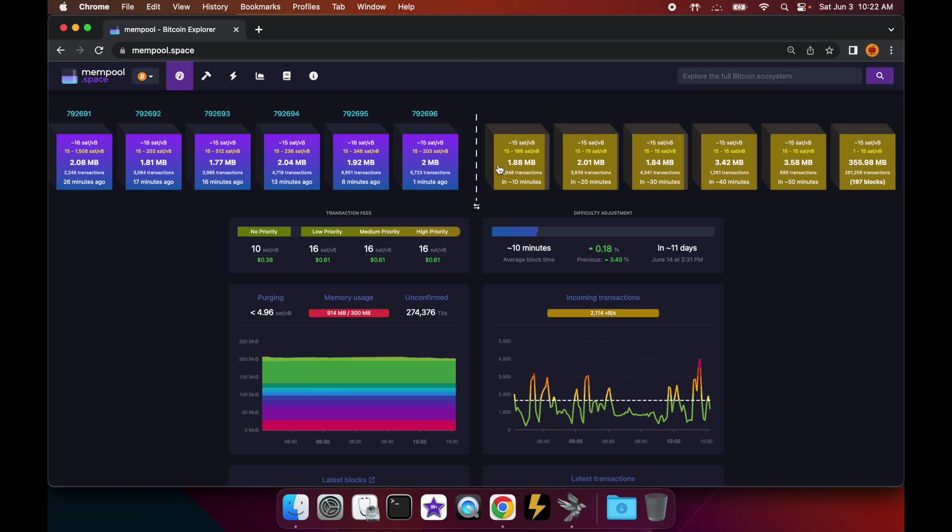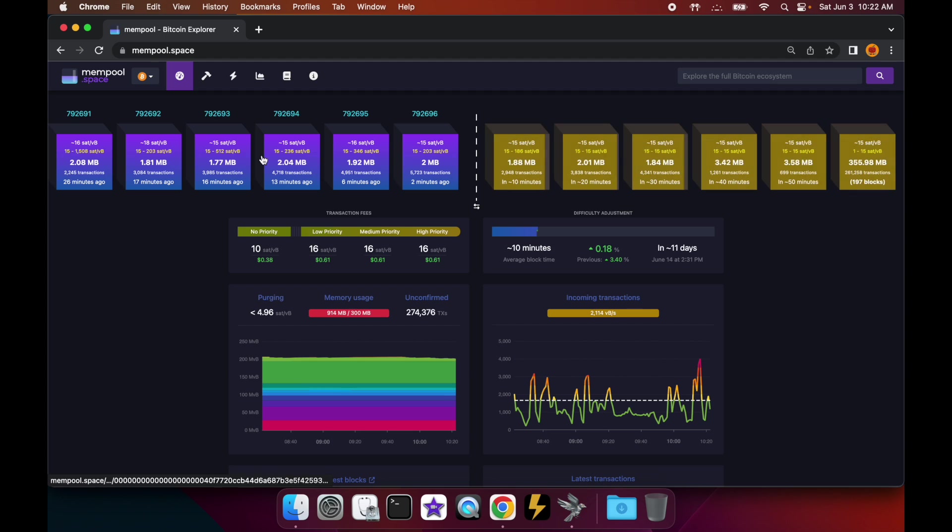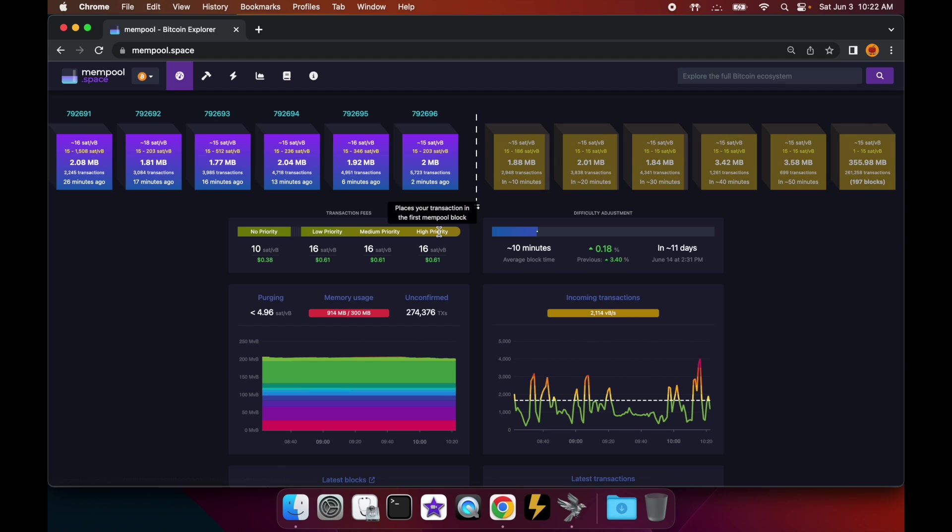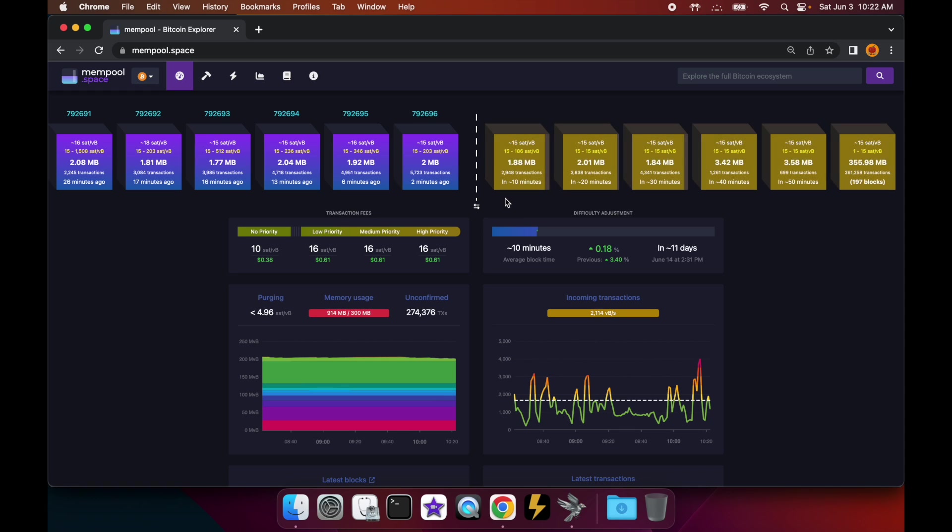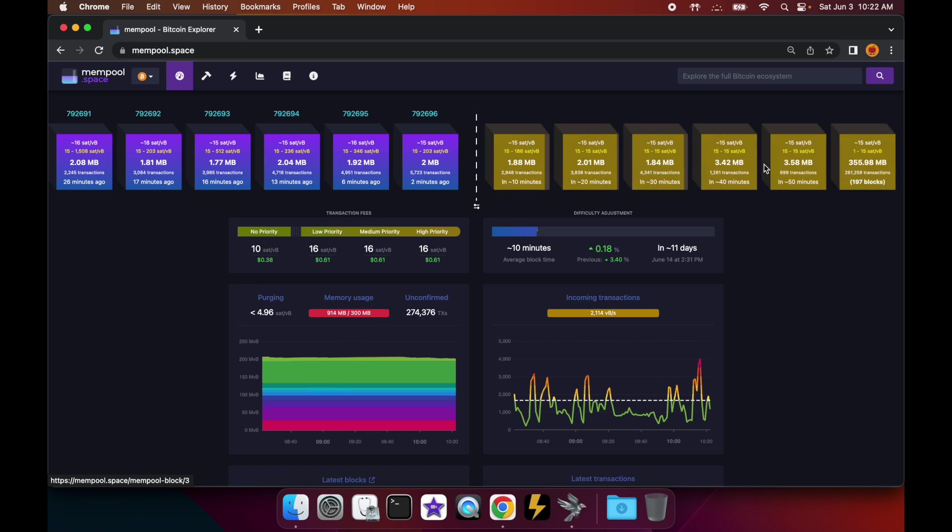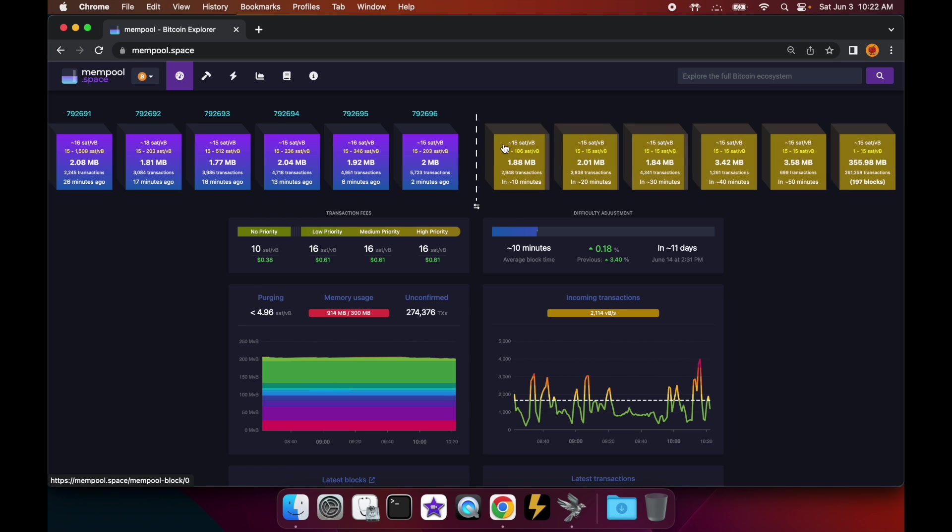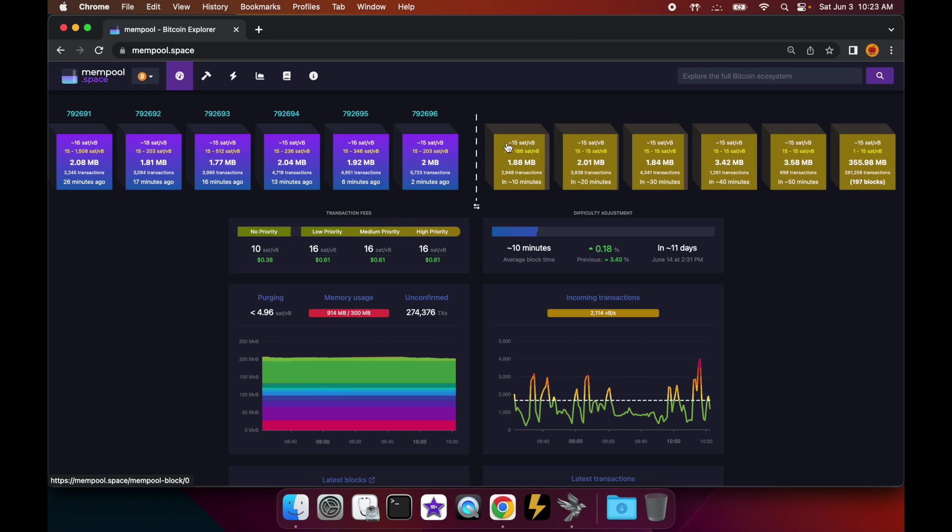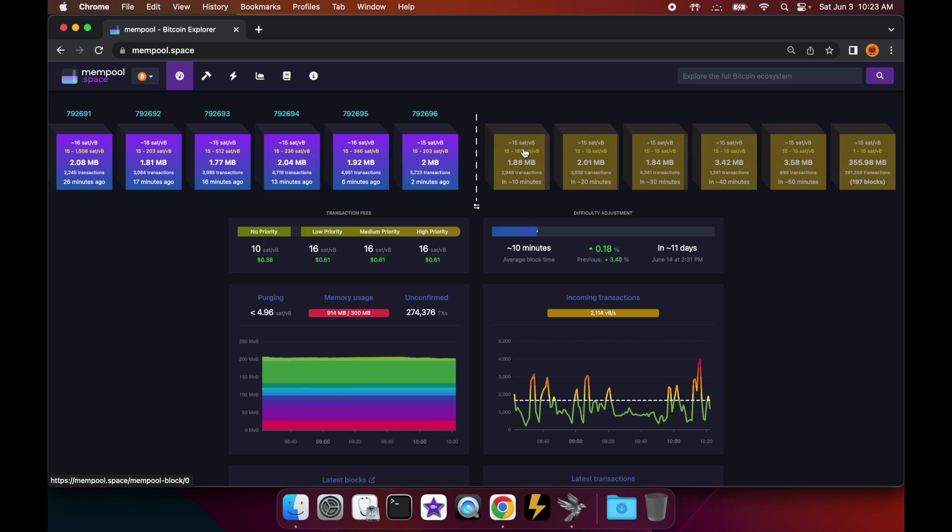This one will show you all the blocks that have been confirmed over here, and on the other side it will show you all of the blocks in the mempool that have not been confirmed yet. What's neat about this site is it will show you the range of transaction fees that are to be expected in the next few blocks. So in this next block, the range of fees is between 15 and 108 satoshis per virtual byte.